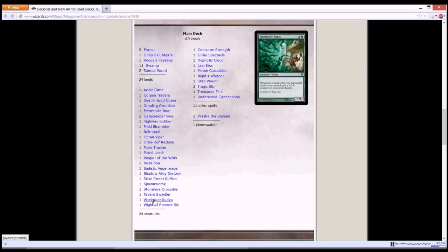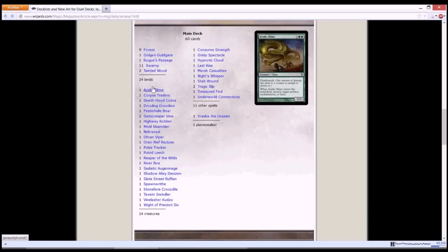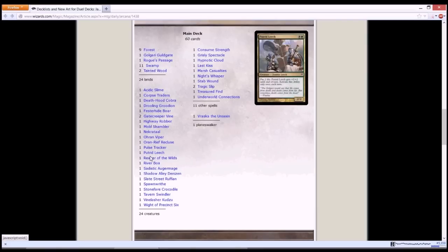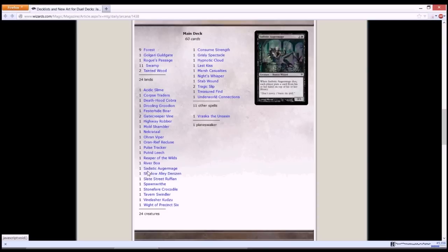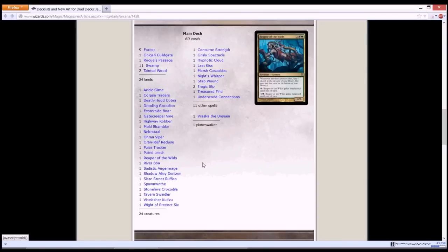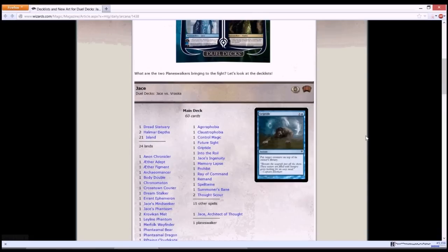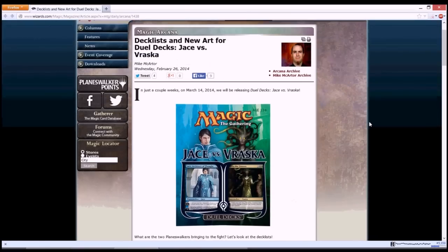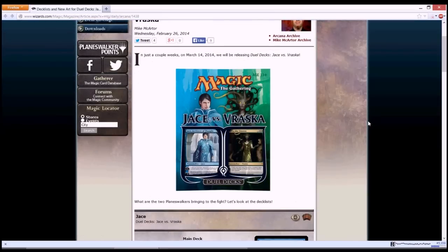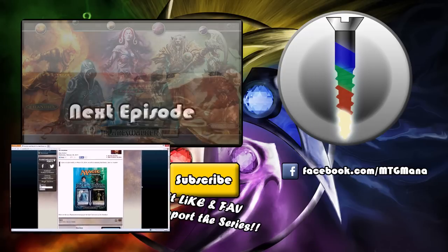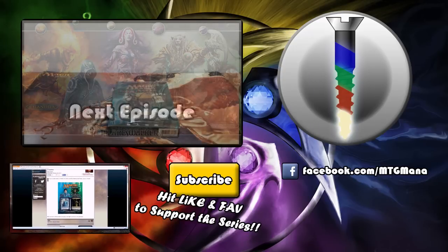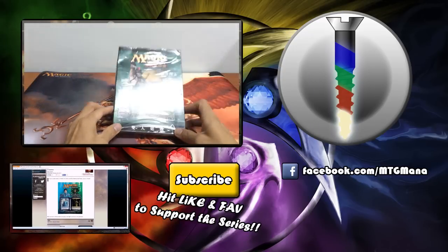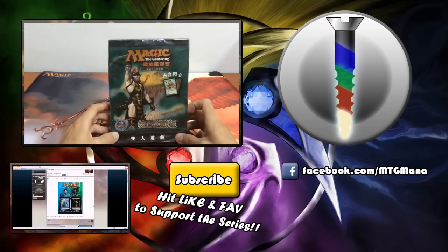I'm feeling pretty good about Vraska's deck instead of Jace. I would think this would be a more competitive one than Jace's deck. But let us know what you think about it, Jace vs Vraska. It will be released on March 14th, so if you are interested in this, do get it at your local card shop. And so that's it for this episode. If you'd like to support the series, please do hit like and subscribe, and I will see you guys next time.